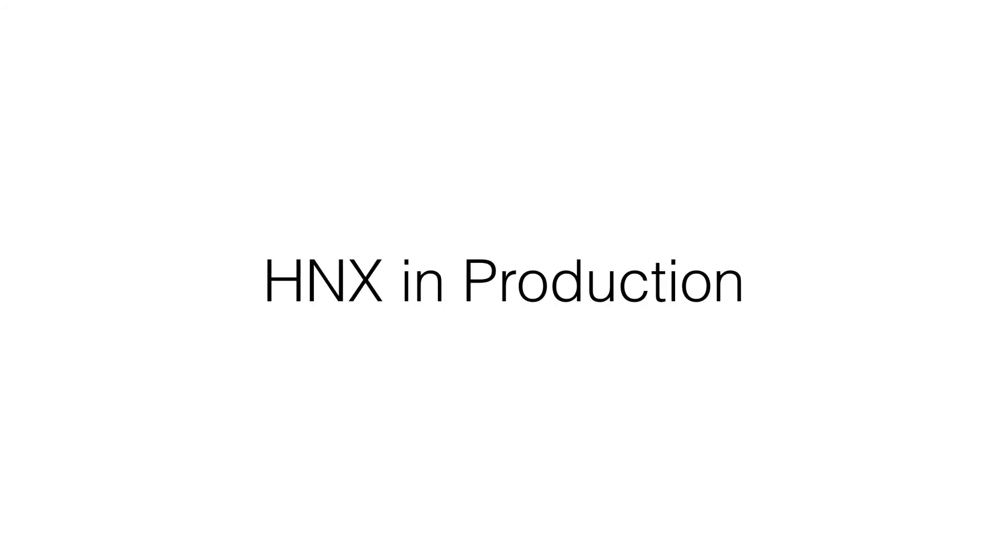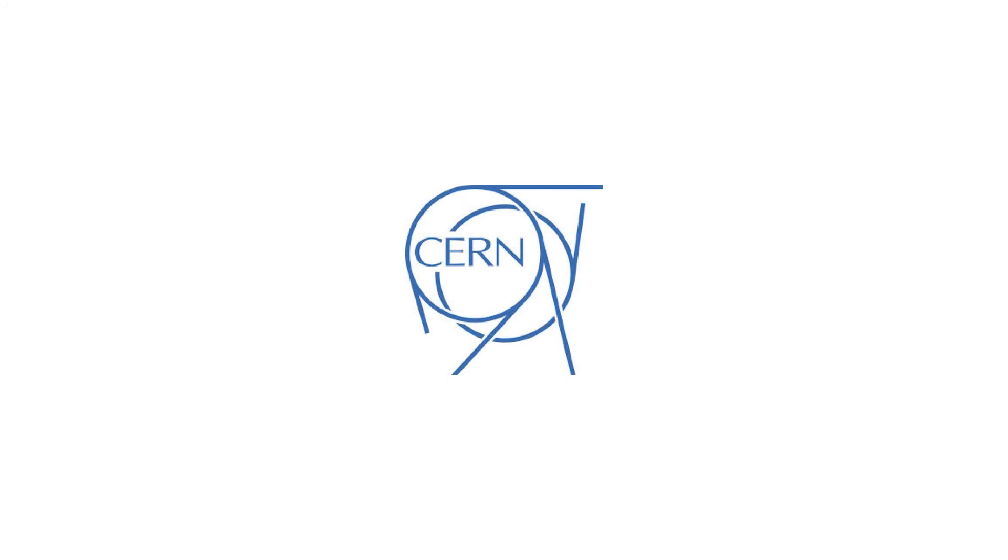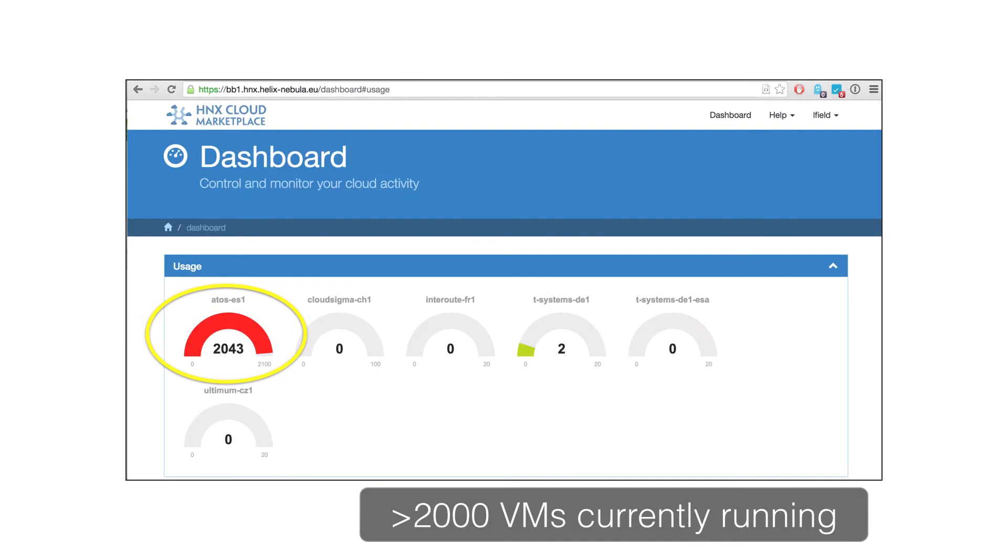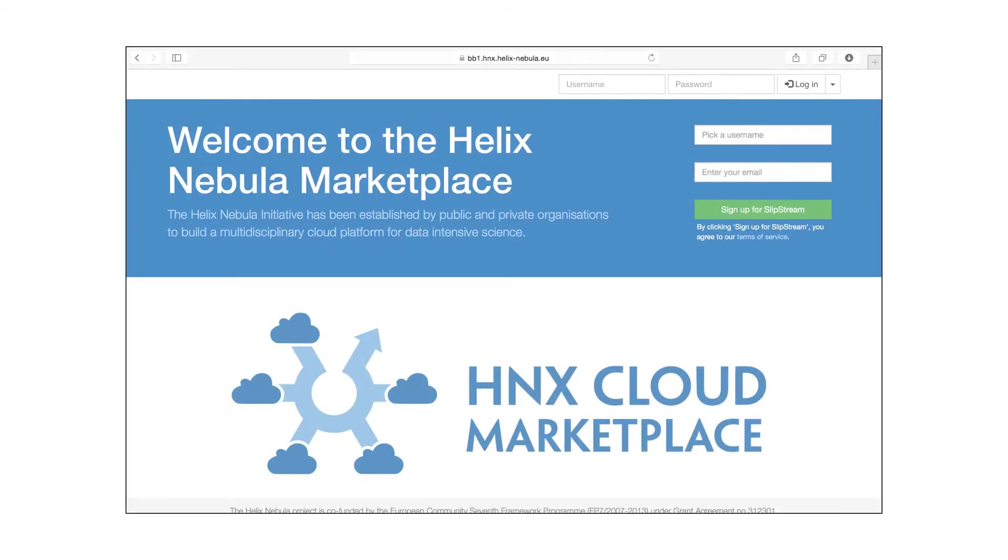HNX is a production platform. CERN, for instance, is currently using the platform heavily to analyze data from the Large Hadron Collider. Through Slipstream, they deploy and manage more than 2,000 virtual machines simultaneously on the Helix Nebula federated cloud infrastructure.